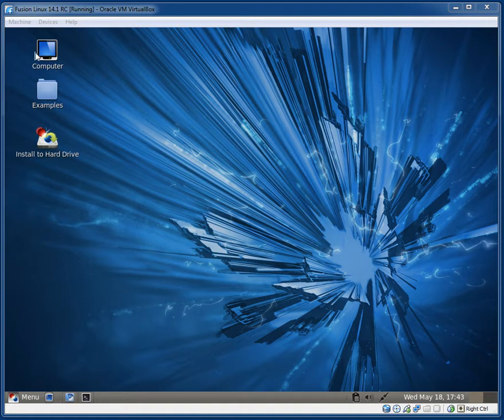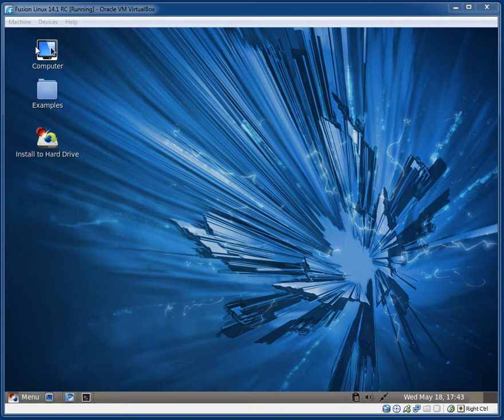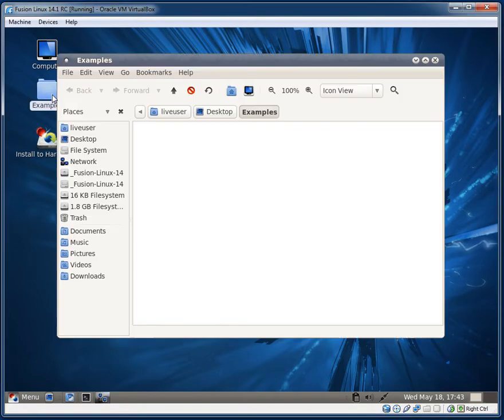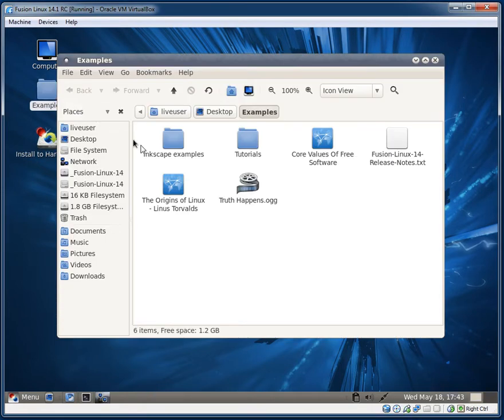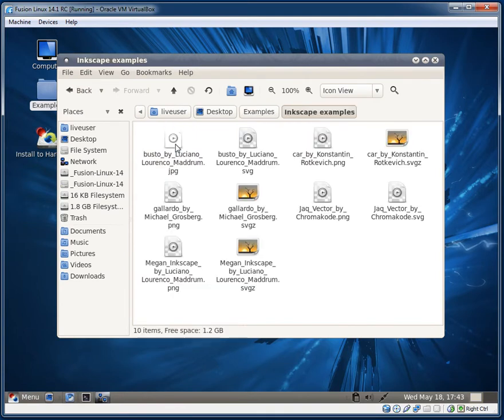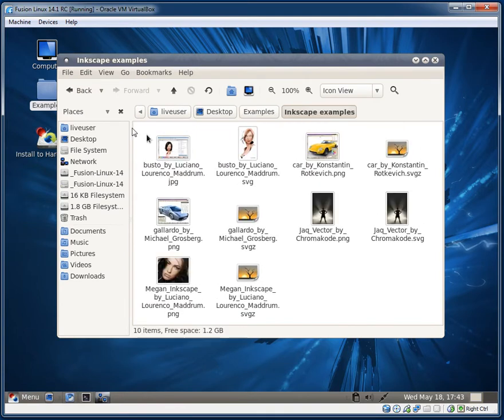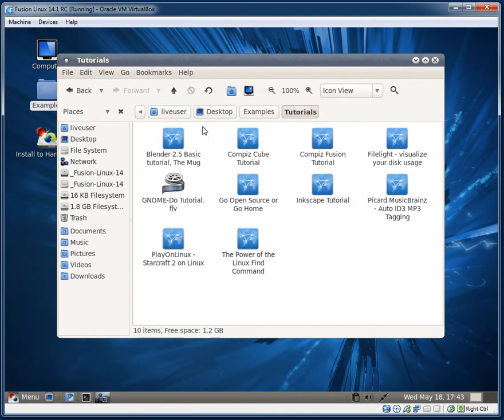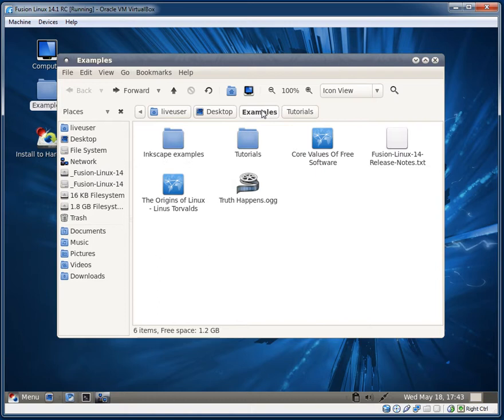We have three icons here on the desktop: the computer icon, an examples folder, and an option to install to the hard drive. Let's quickly look at the examples. They have some Inkscape examples, tutorials for Blender, Compute, and PlayOnLinux, which is nice.